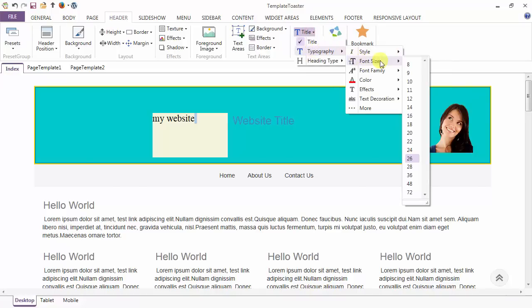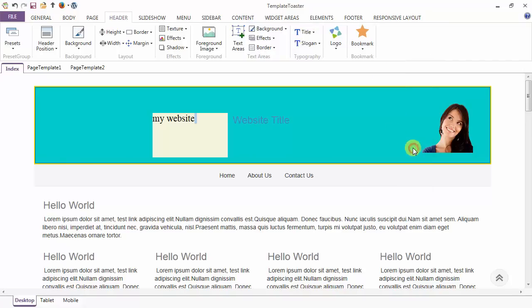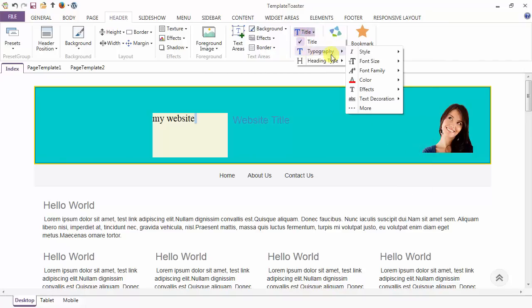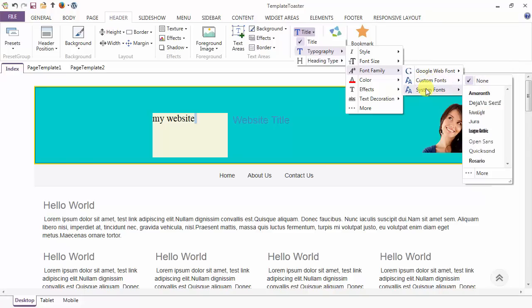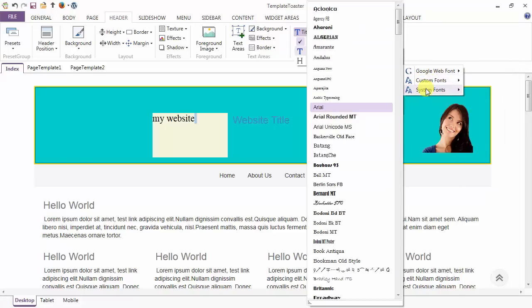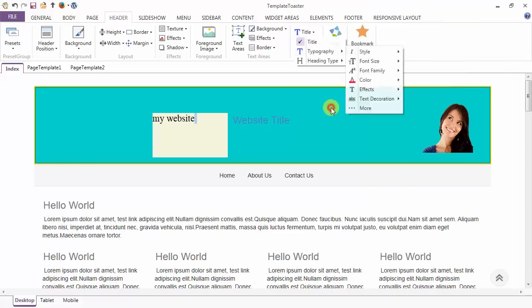Next is the font size. This is the option to set the font size of your header title. And coming to the font family, you can set the font from Google, from custom font, or you can set from the system font.